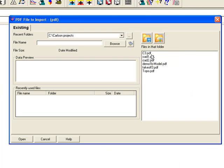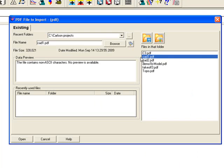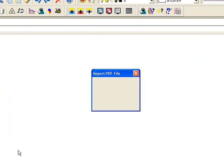And I'm going to pick on the CAD file I want to import, so I'm doing CAD 1 PDF, and Open.